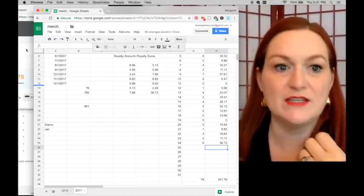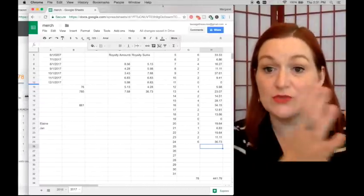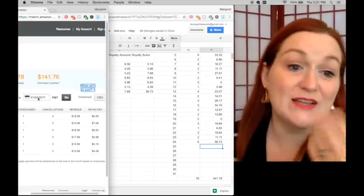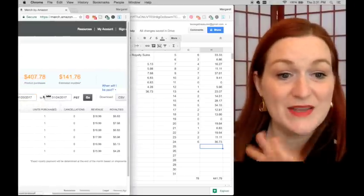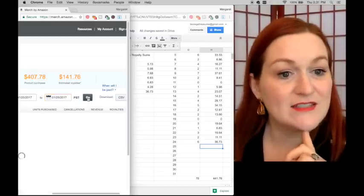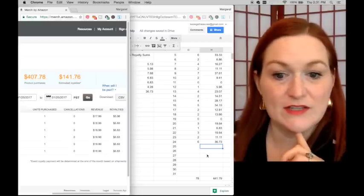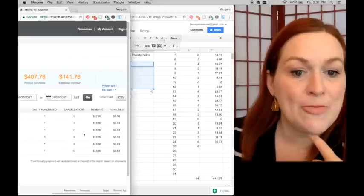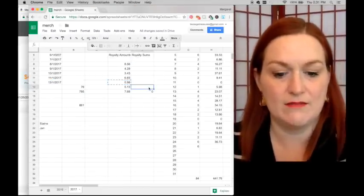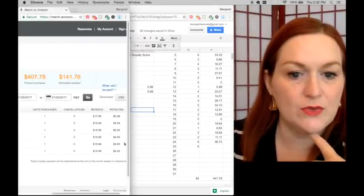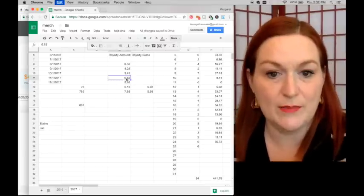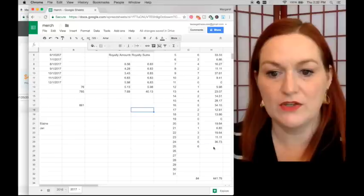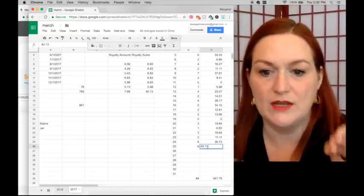I know this may seem tedious for some people, and it may not be your method. Some people say there's a report you can get that shows all the shirts and everything, but I do this because I enjoy seeing it each day — it's just fun. There are as many ways to keep track as there are people. On the 25th I also sold six shirts, so I put in six, clear out the previous day's totals, copy in one at $5.98, five at $6.83, and the total for that day is $40.13.